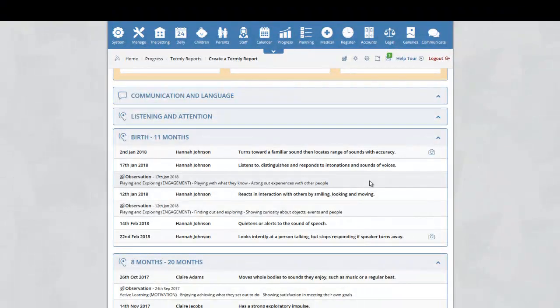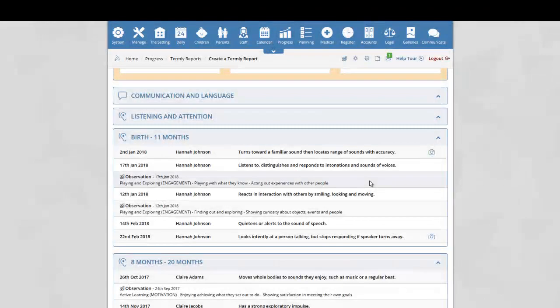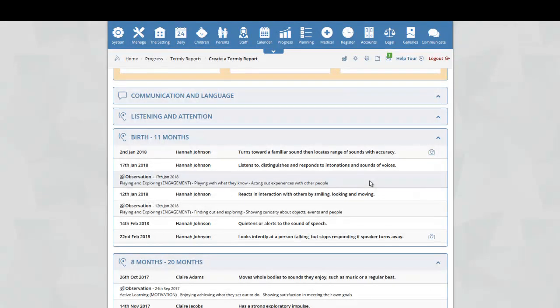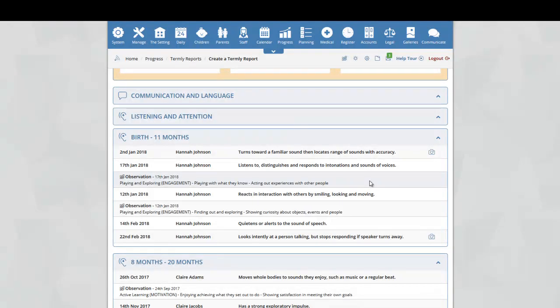As stated previously, all the Achievement Dates, Observations, Parent Observations, Starting Point Baselines, Next Steps, or Parent Added Next Steps will be displayed within the Termly Report.